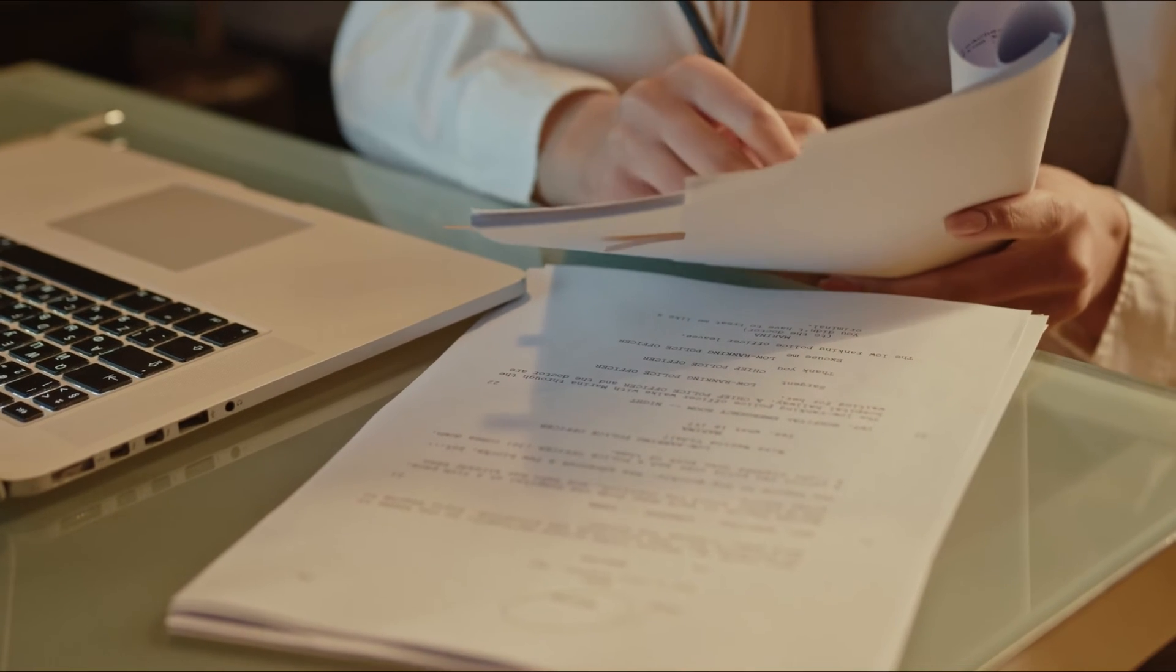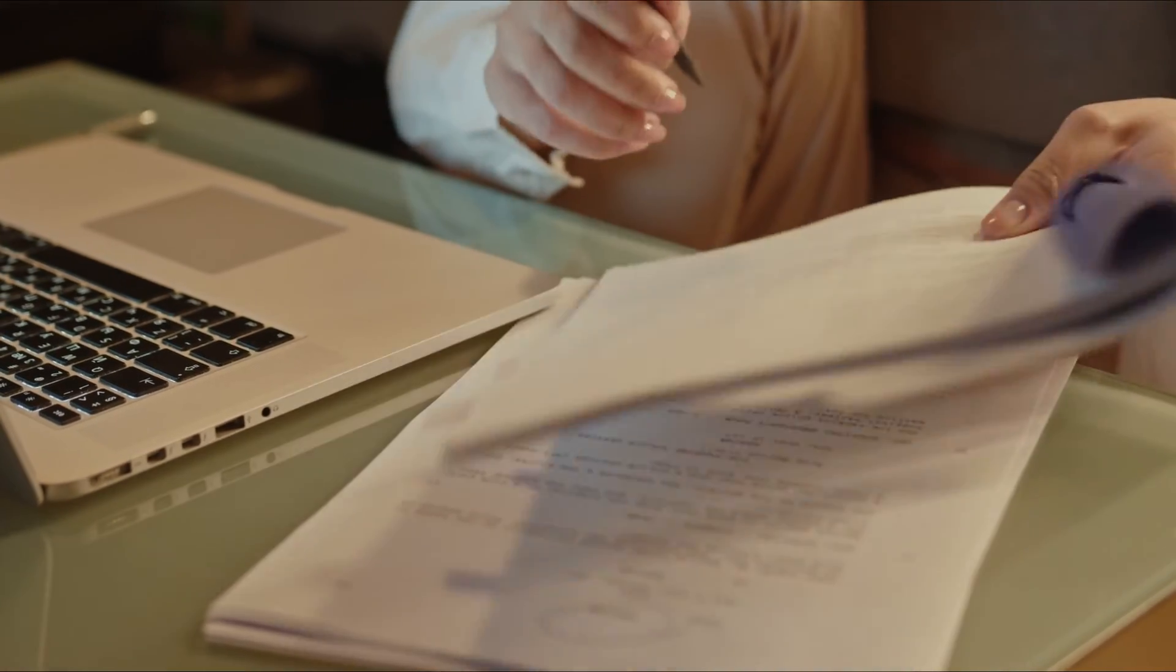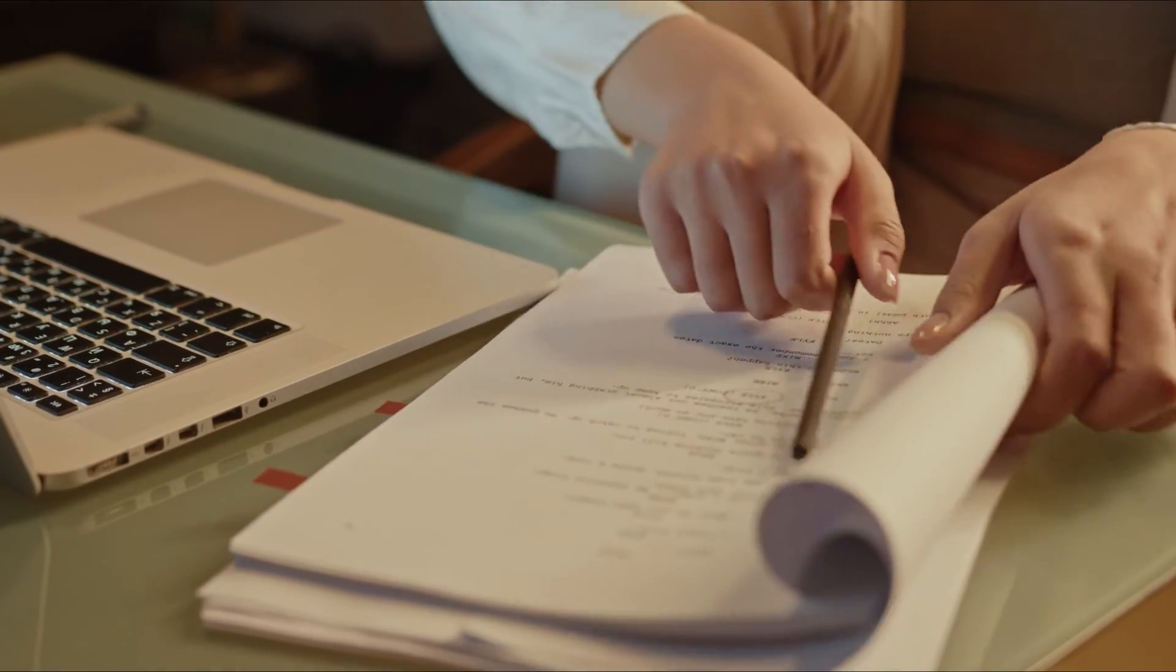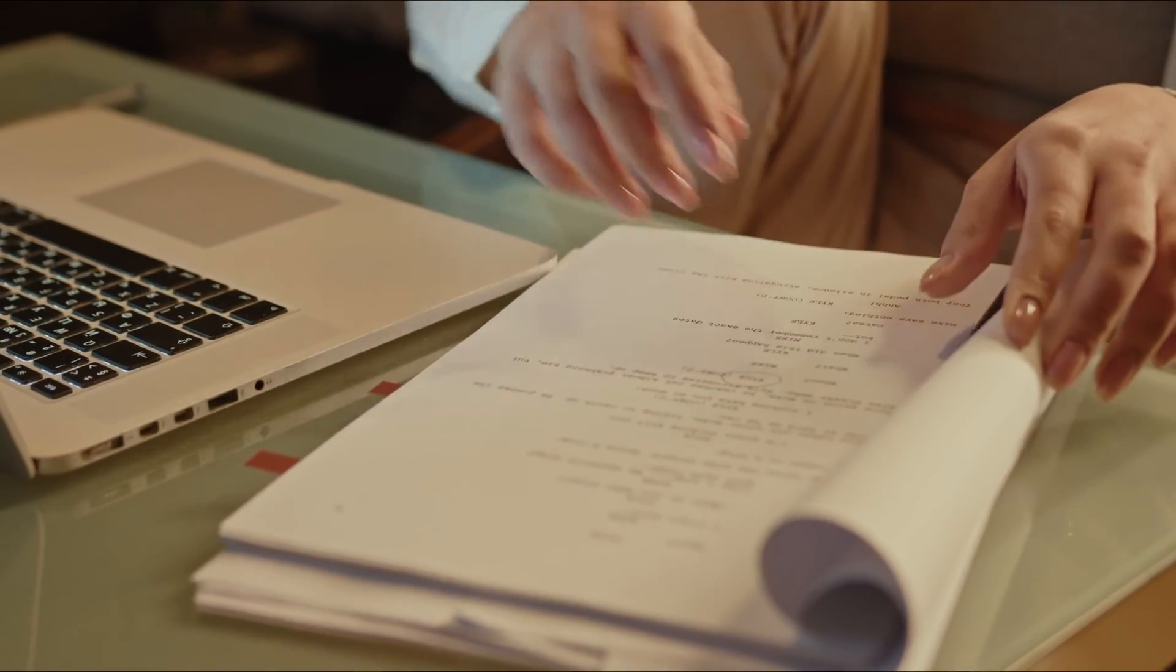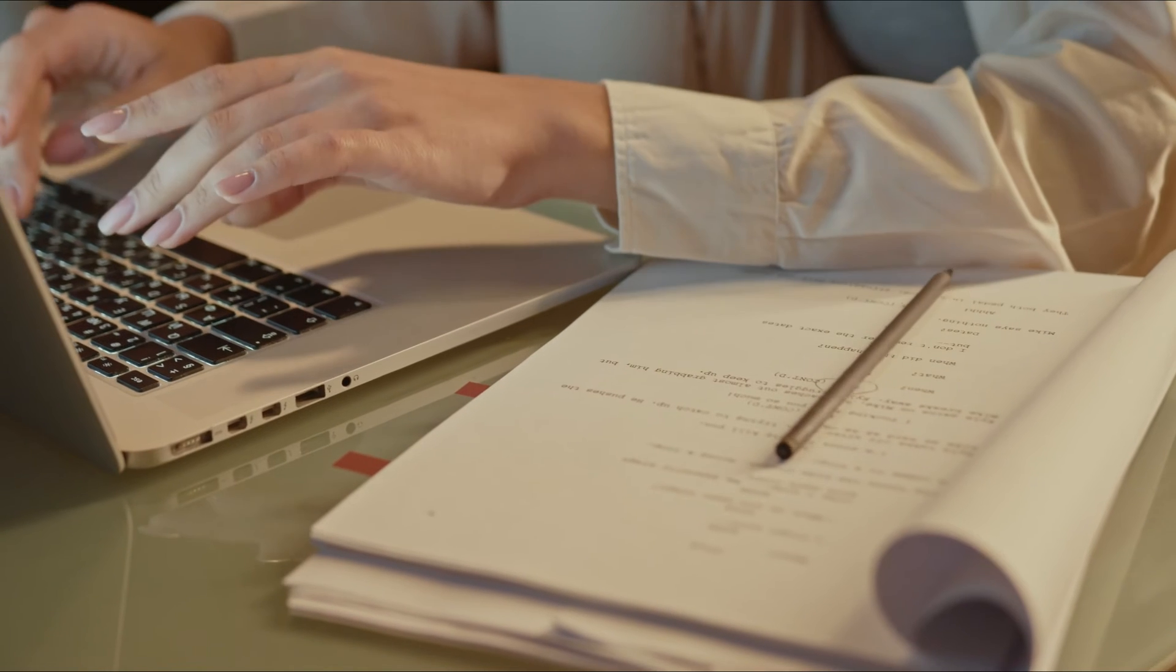First, prepare your script, ensuring it's clear, well articulated, and structured to reflect the desired tone and rhythm for your video.